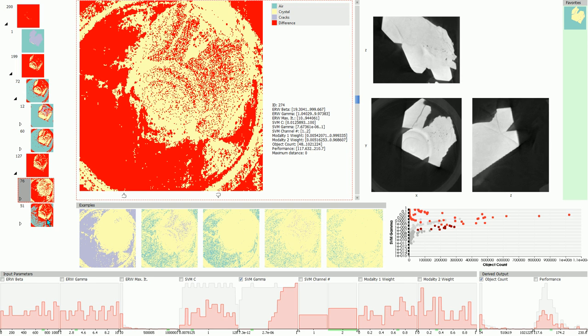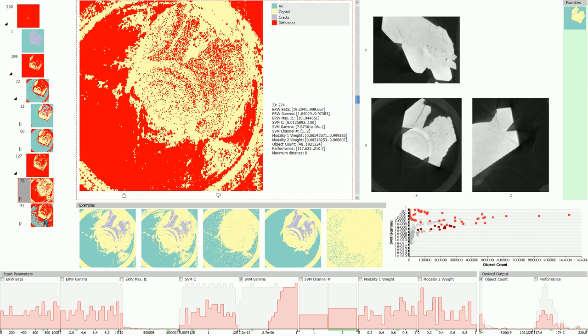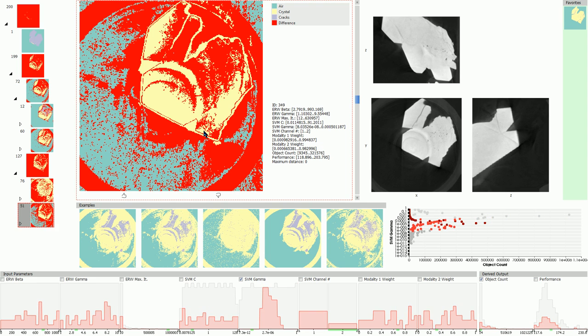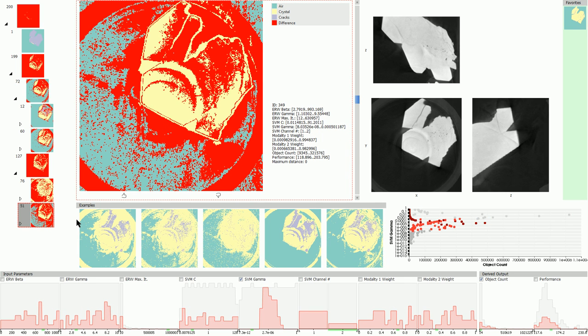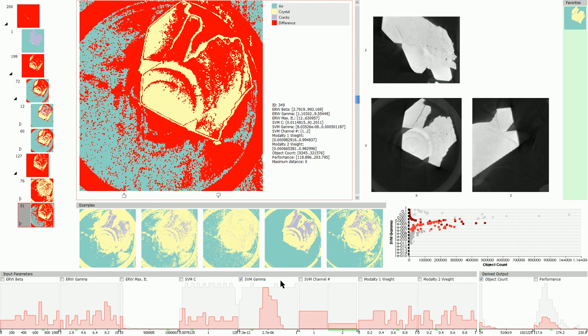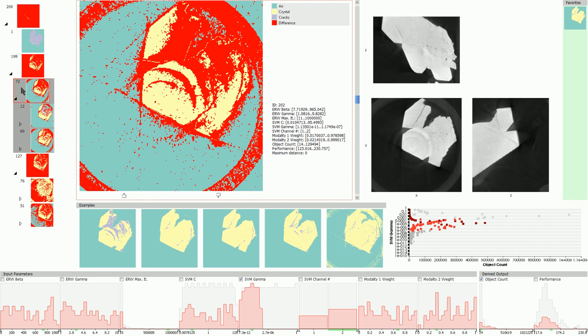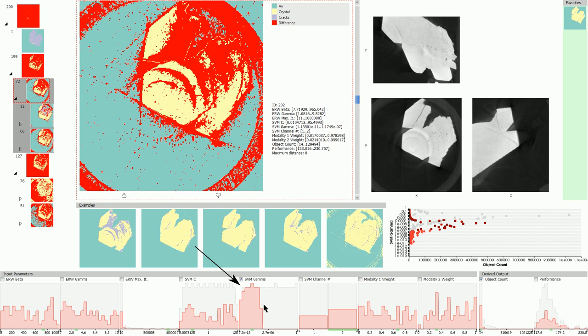In the sibling cluster there is much less over-segmentation, but the circular structure is still visible. The histogram shows values in the middle of the SVM gamma range. The example images in this cluster do not show the large circular structure. These were produced using low SVM gamma values.